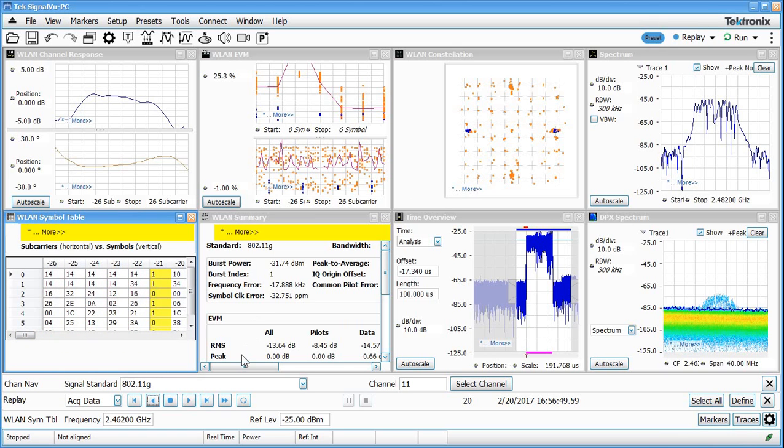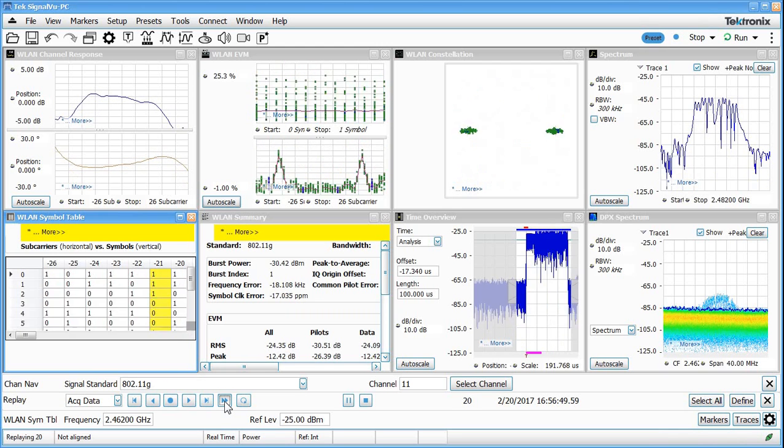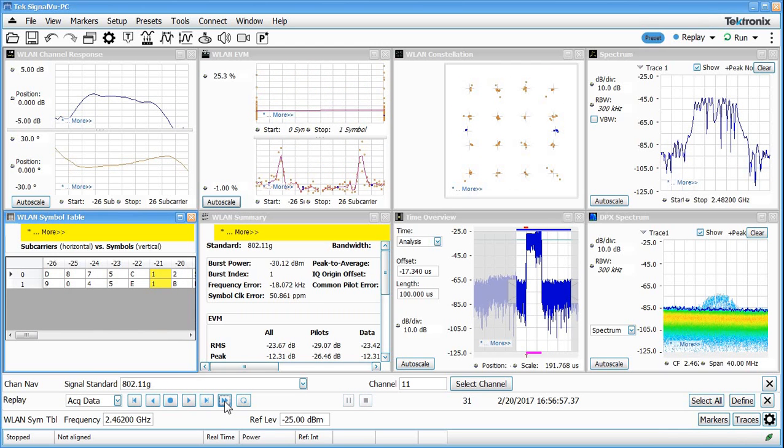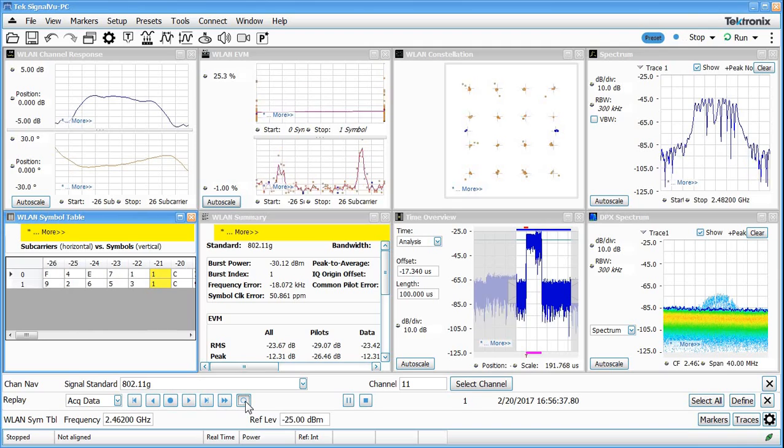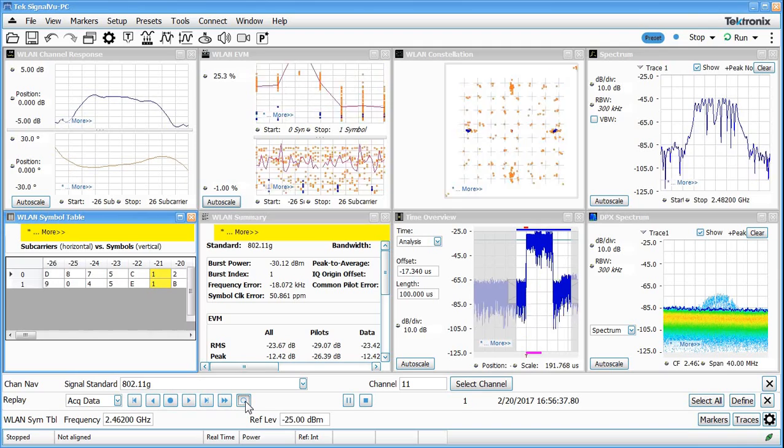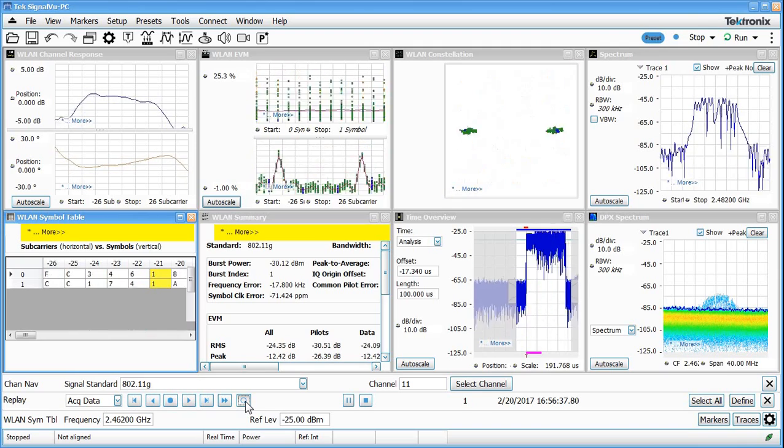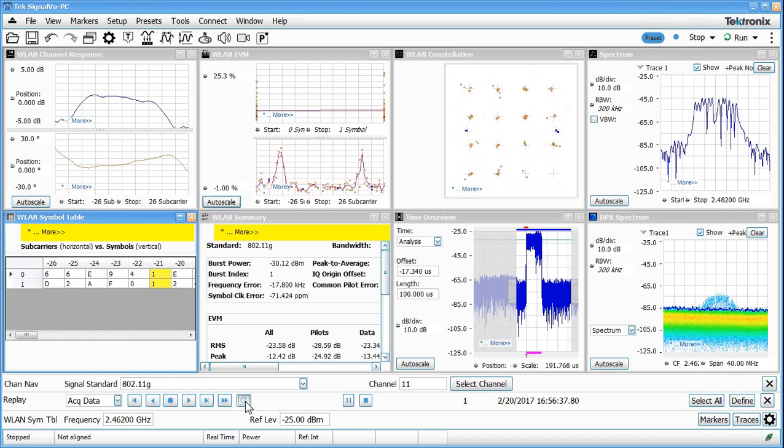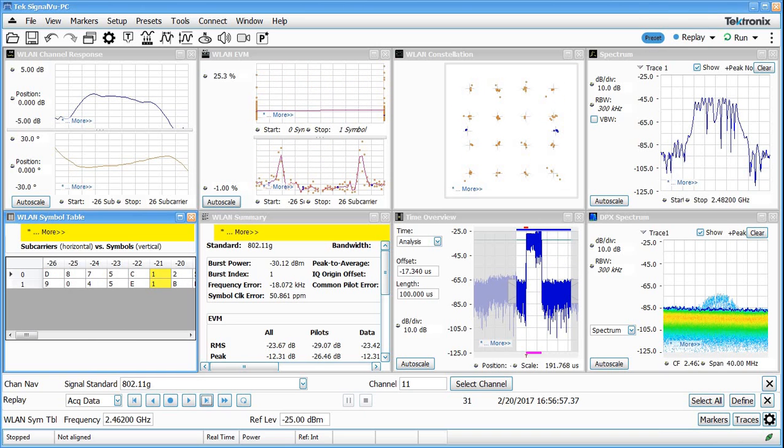Of course we could always have this thing just play through all of the acquisitions that we have in memory, and we can see it just cycling through all of those, and even hit loop to just loop through all of that data to continually play all that through. Alright, so I just stopped it and hit replay last here, so we can look at the last acquisition that we captured.